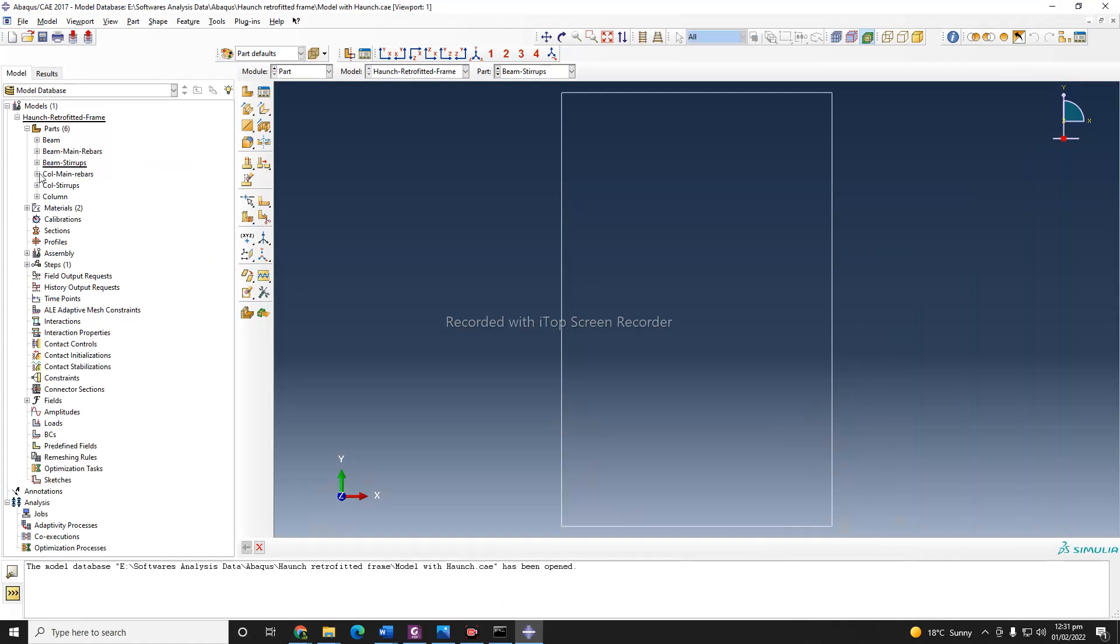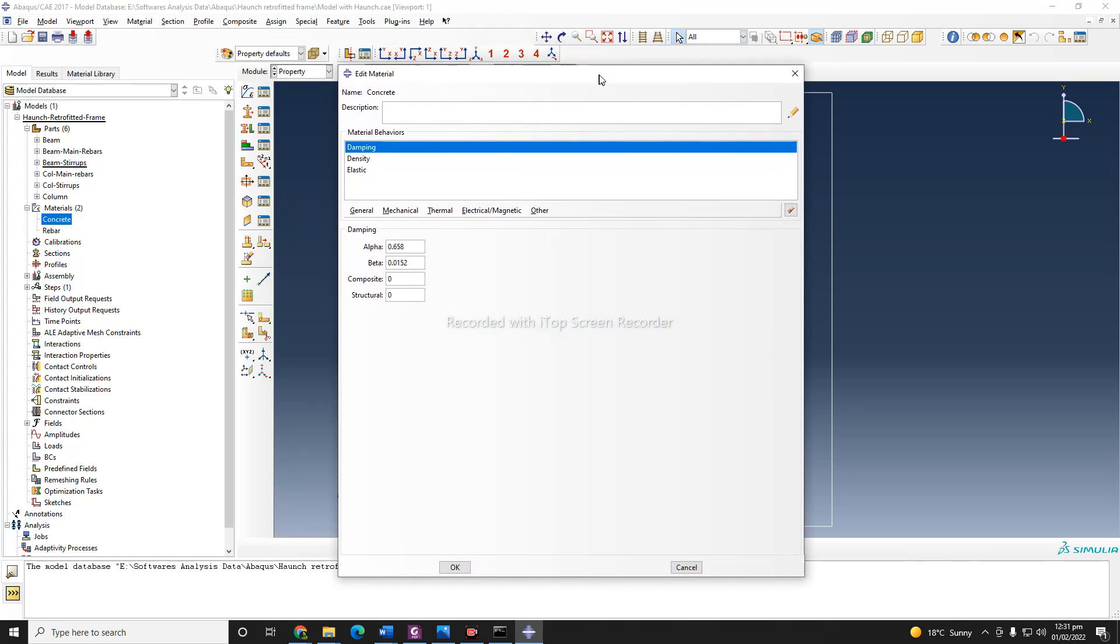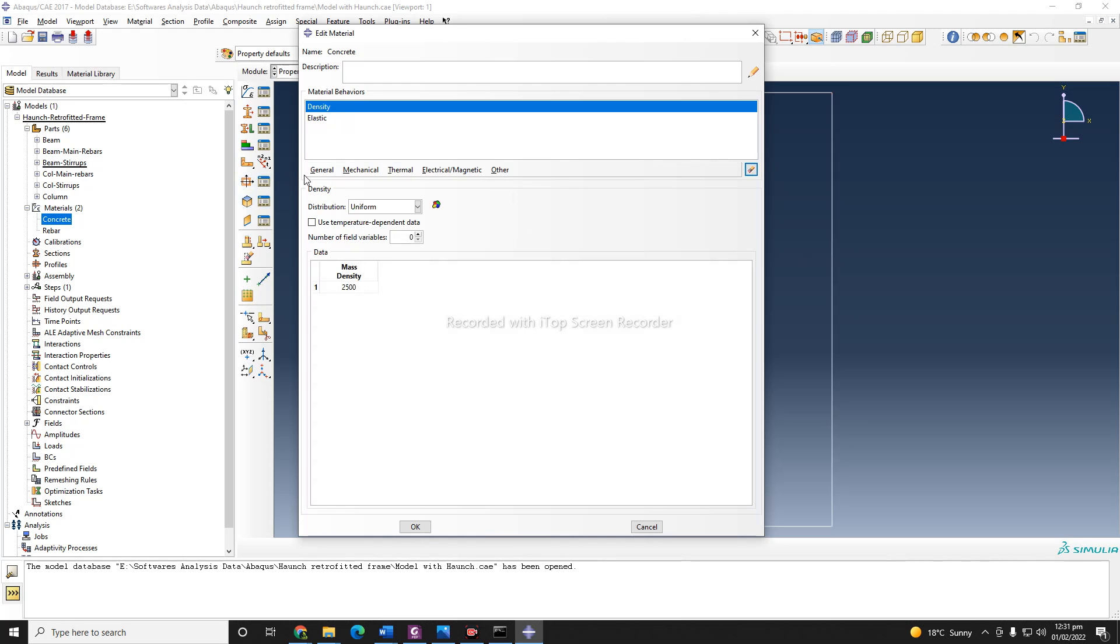Anyhow, now when you have defined all your parts, the next thing is that you need to define material. I already have two materials in my library, but I will modify them and use material data based on that property.